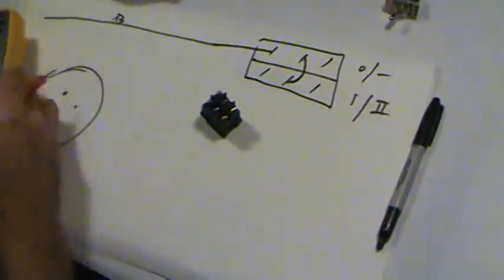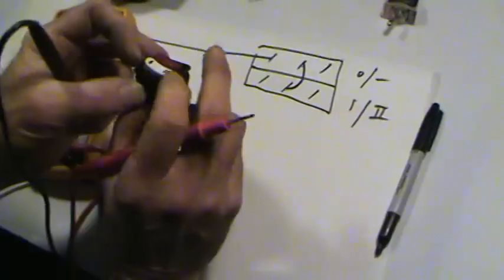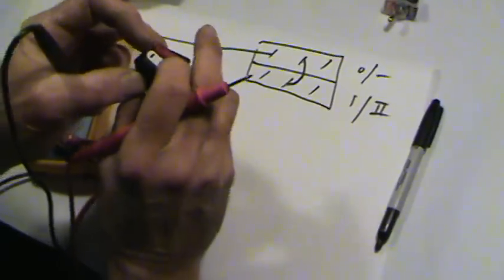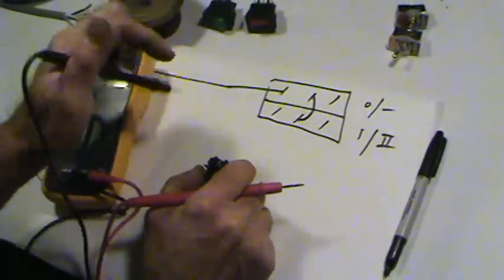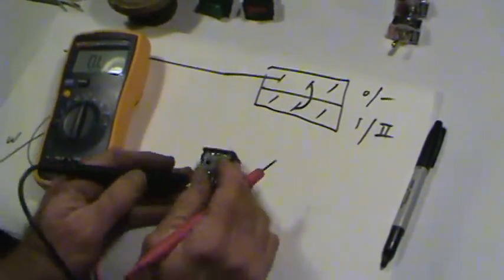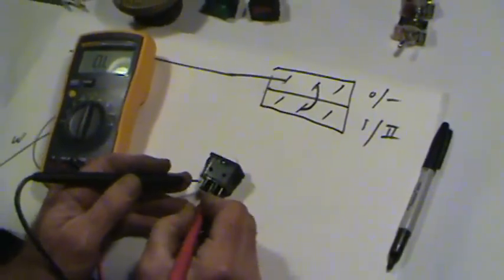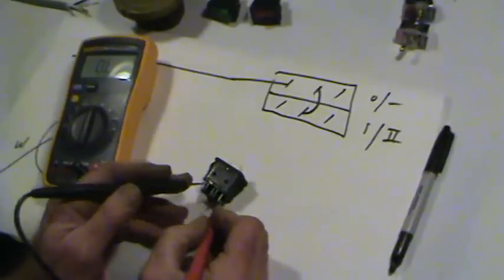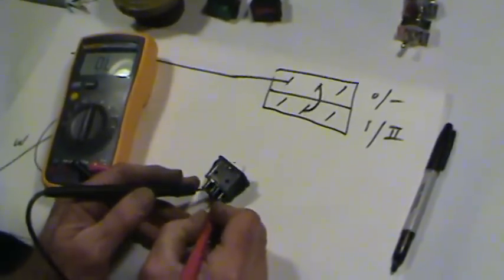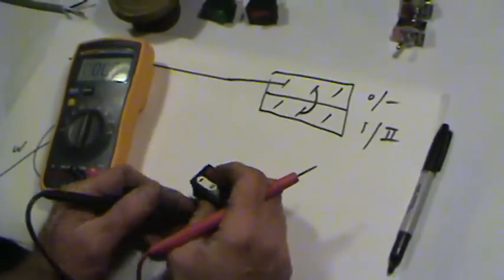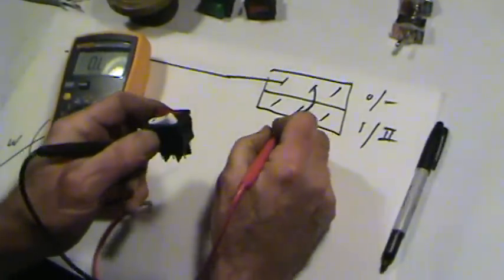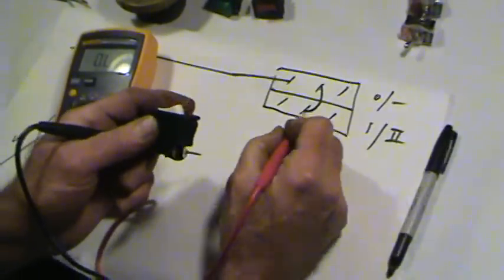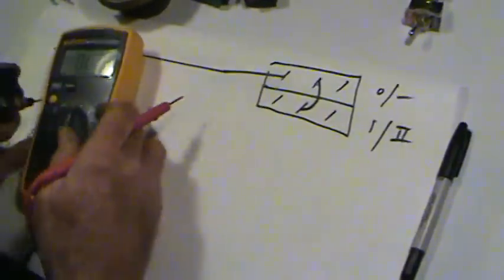Now let's look at this. We have continuity on - I'm set on two. Let me set it on one. We have no continuity there. We have continuity here when it's set on one. So these two complete the circuit when it's on low.